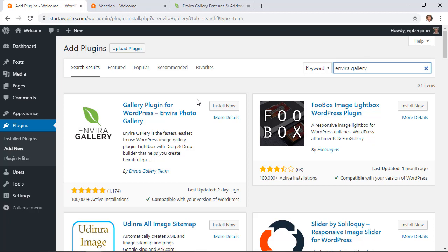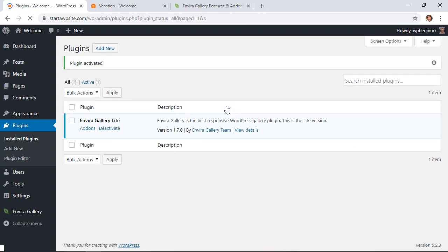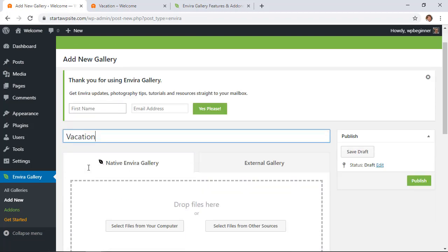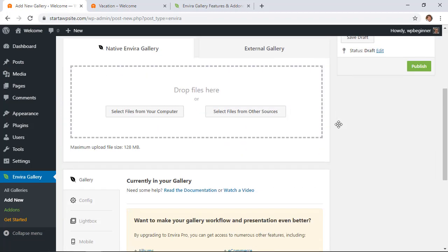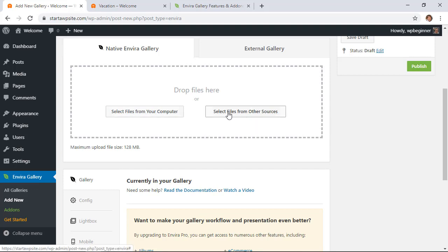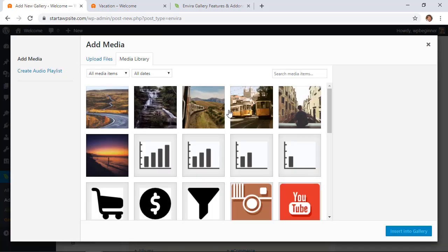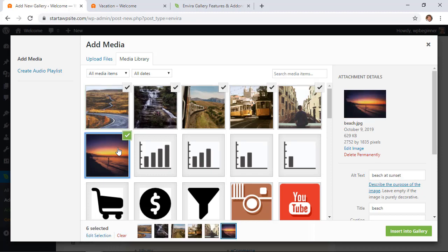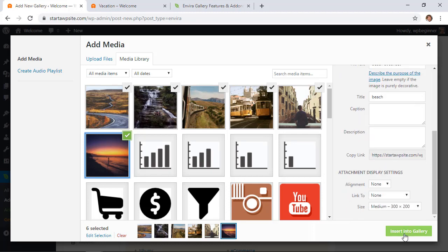So we're going to start with installing the Envira gallery light plugin. You'll also want to stick around to activate it. Once it's activated you now see a tab down here that we can get started with. So we're going to add a new gallery and we're going to name this. From here we can do the same thing, either select it from other sources or upload it from our computer. Since I've already uploaded I'm going to select from other sources and I want to pick several of those images that we already worked with.